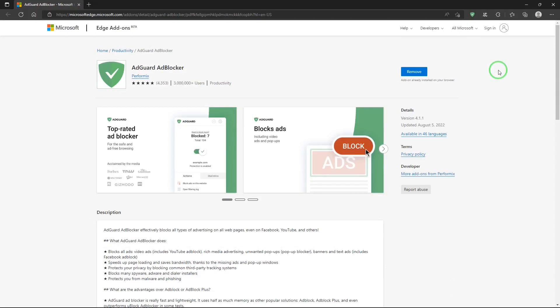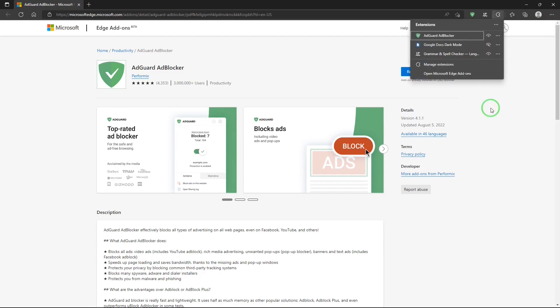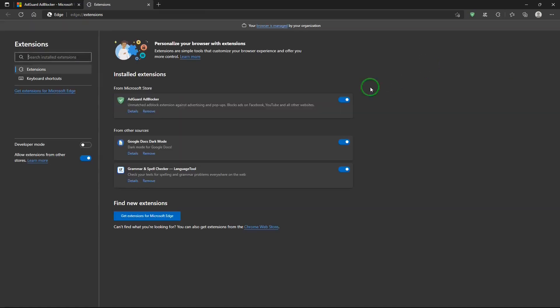First, where to get AdGuard? In Microsoft Edge you can go to extensions, manage extensions, and then now to get extensions for Microsoft Edge.